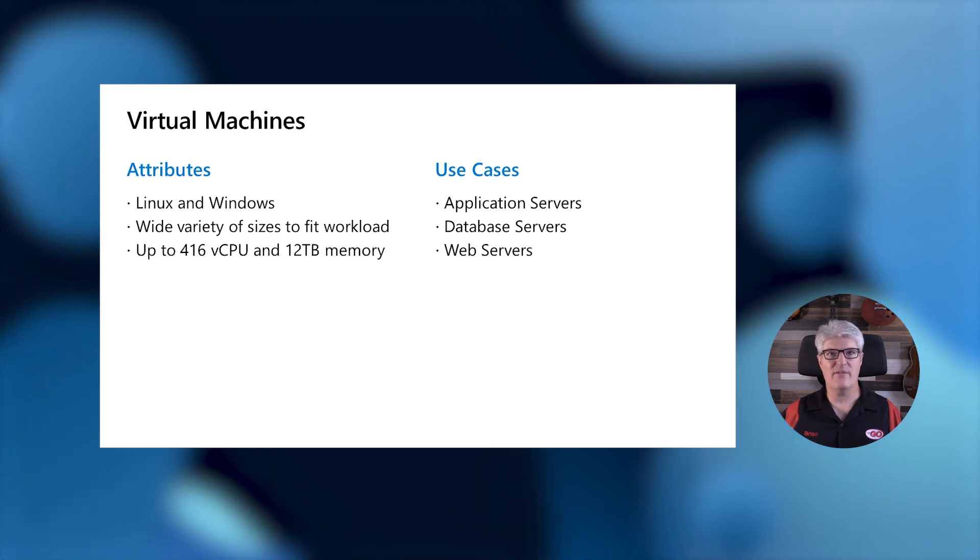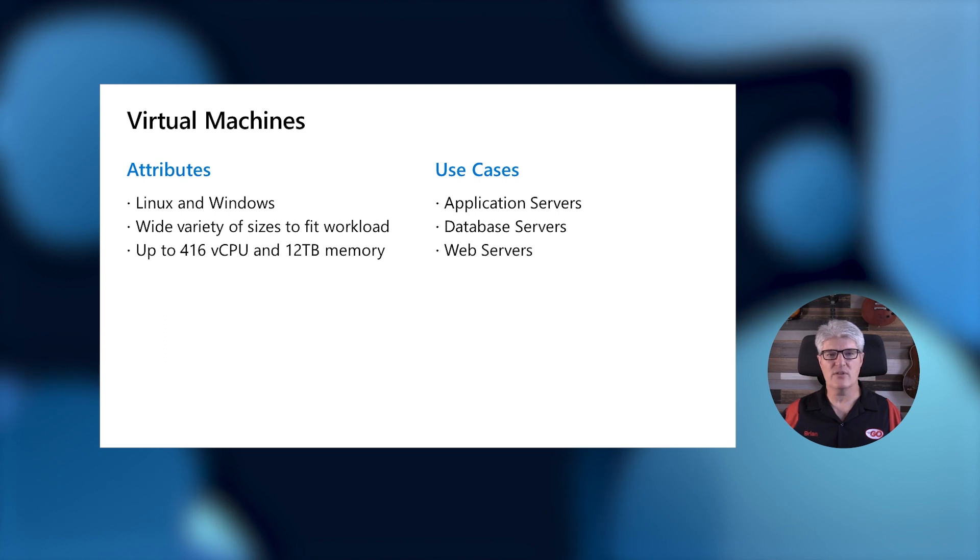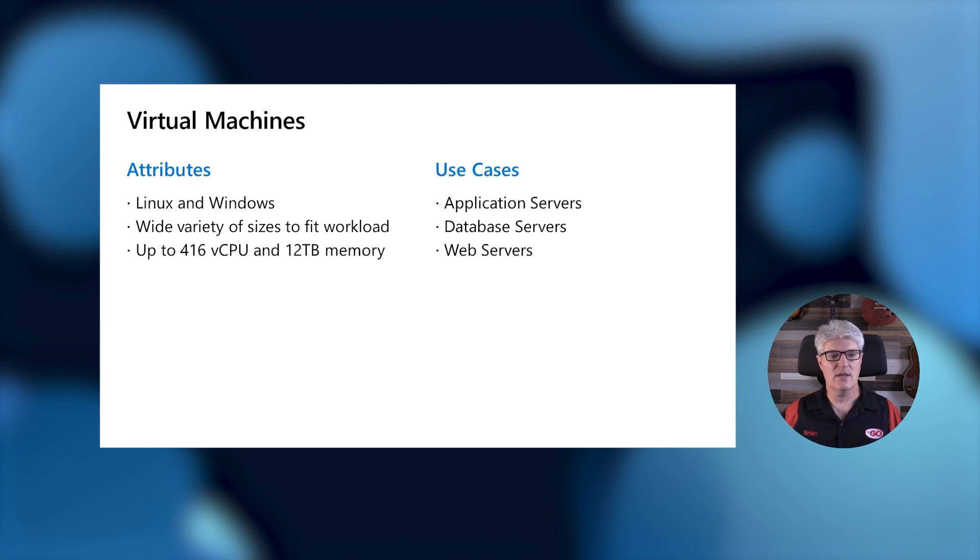I would love to have a machine with 12 terabytes of RAM. You can use these for application servers, database servers, web servers, anything that you would want to run a service on. These virtual machines can be sized perfectly just for those needs.